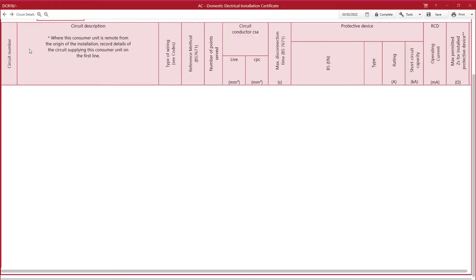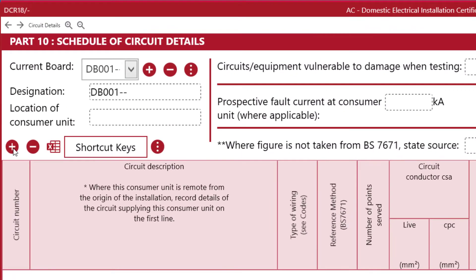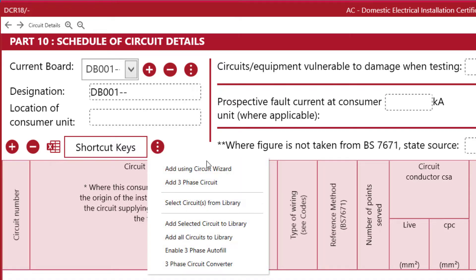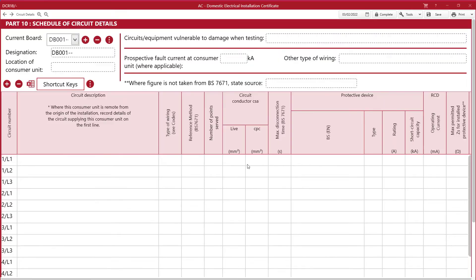Now let's add some circuits to the board on the circuit details page. You can add the amount you want by clicking on the plus sign. Alternatively, you can click on the three dots next to shortcut keys and use the circuit wizard. Here you can select the phase, the number of circuits, the circuit start number, the format, and also the ability to split the board. Just click generate preview and then create circuits.